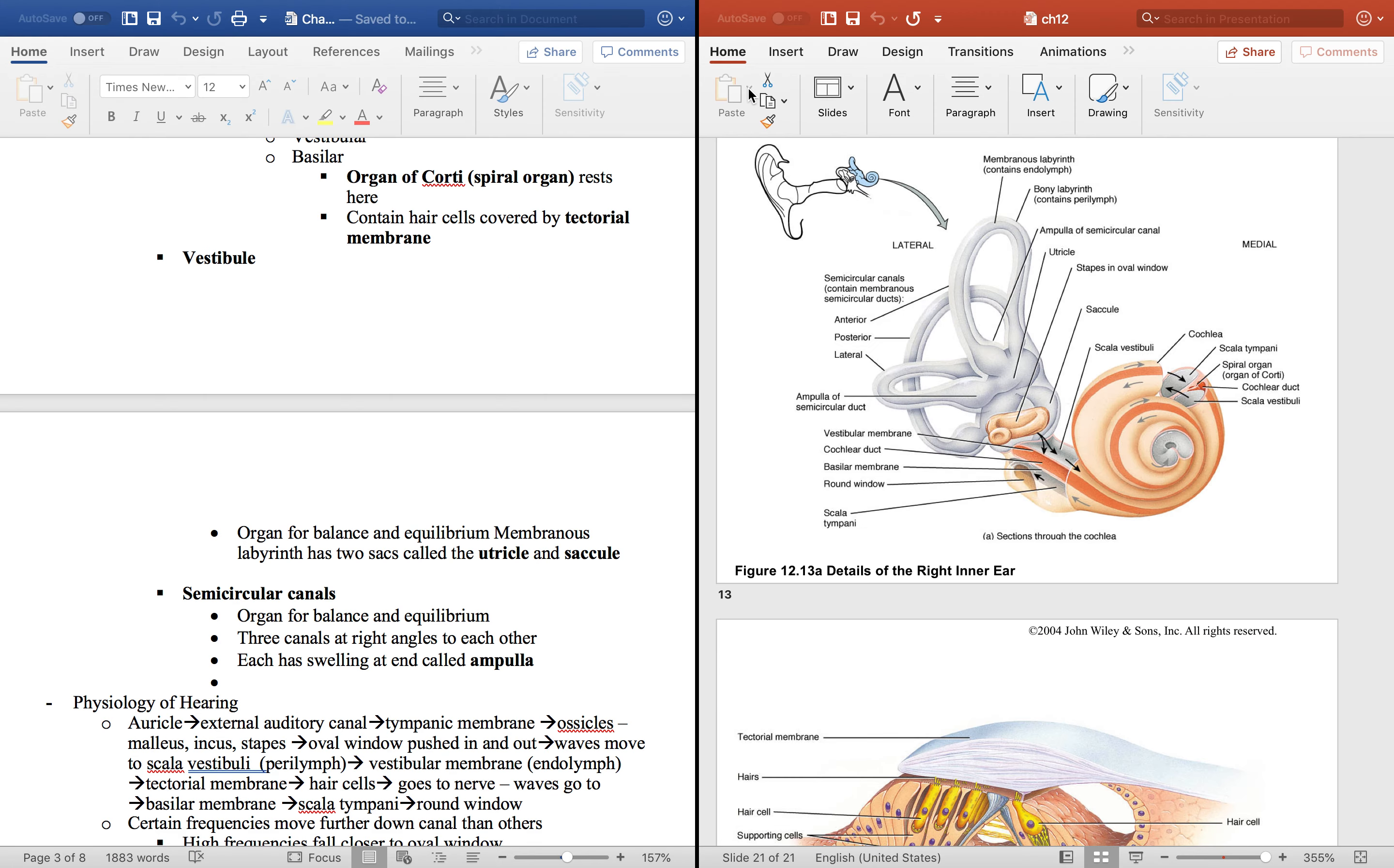Look at the vestibule and the semicircular canals now. I think we've gotten straight on hearing and everything. You got to remember the vestibule and the semicircular canals still have the same thing. Here they have the bony labyrinth and then the membranous labyrinth on the inside.